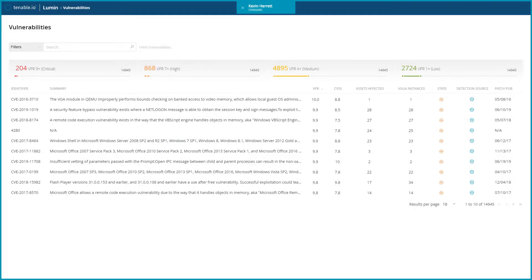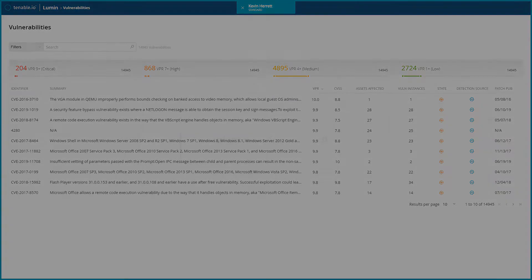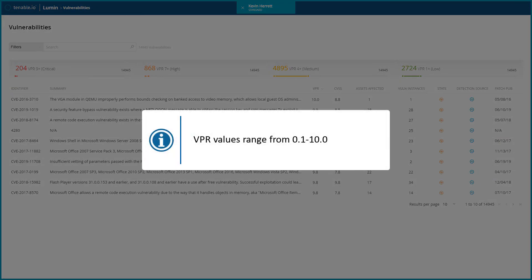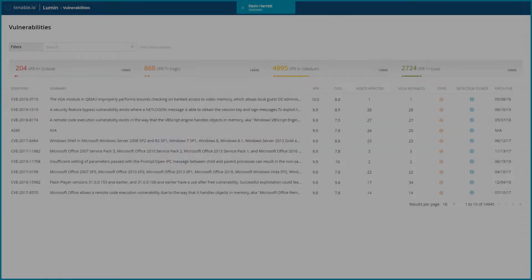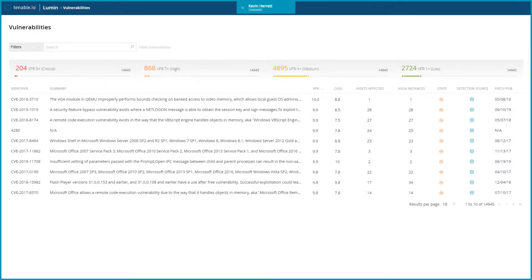It is generated dynamically, per vulnerability, due to Tenable's algorithms that update the VPR to reflect the current threat landscape. VPR values range from 0.1 to 10.0, with a higher value representing a higher likelihood of exploit.